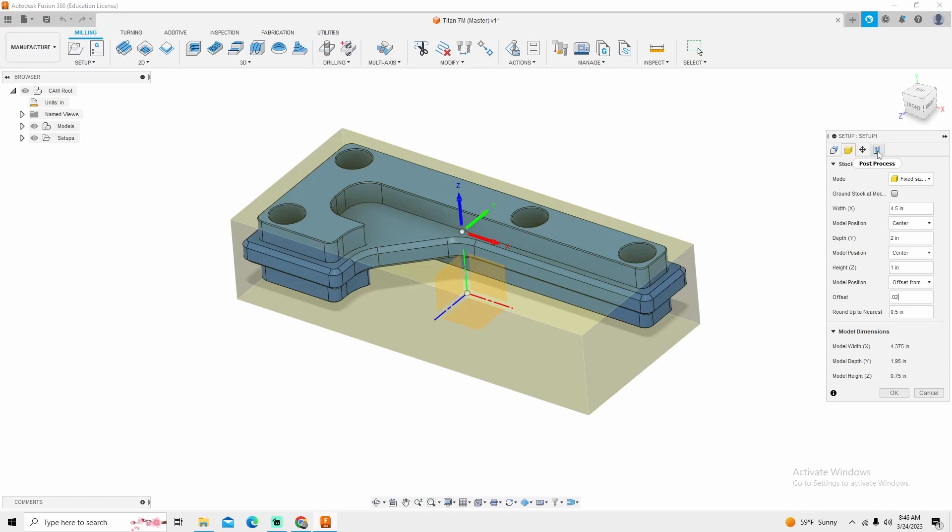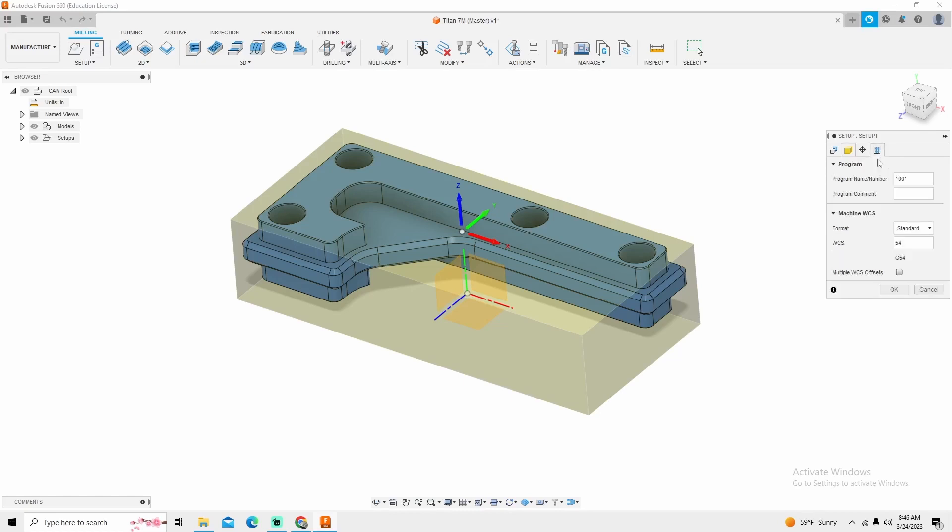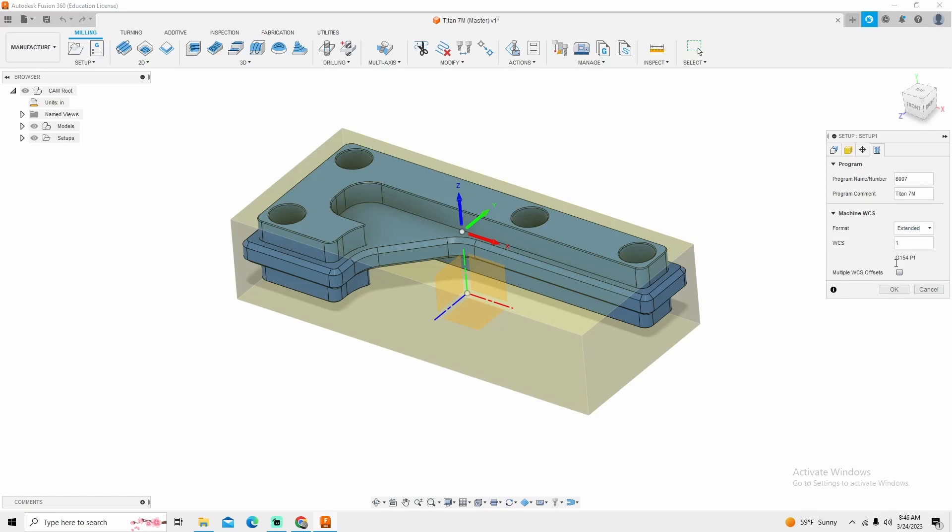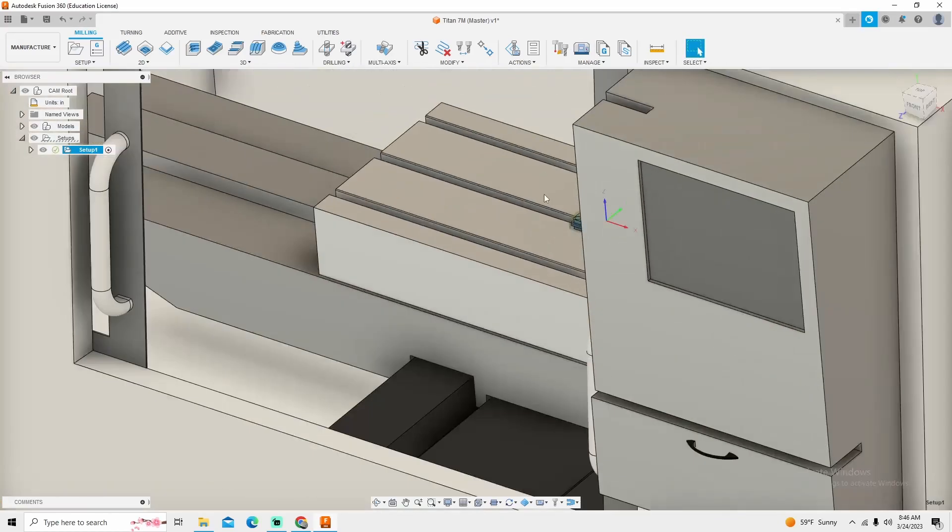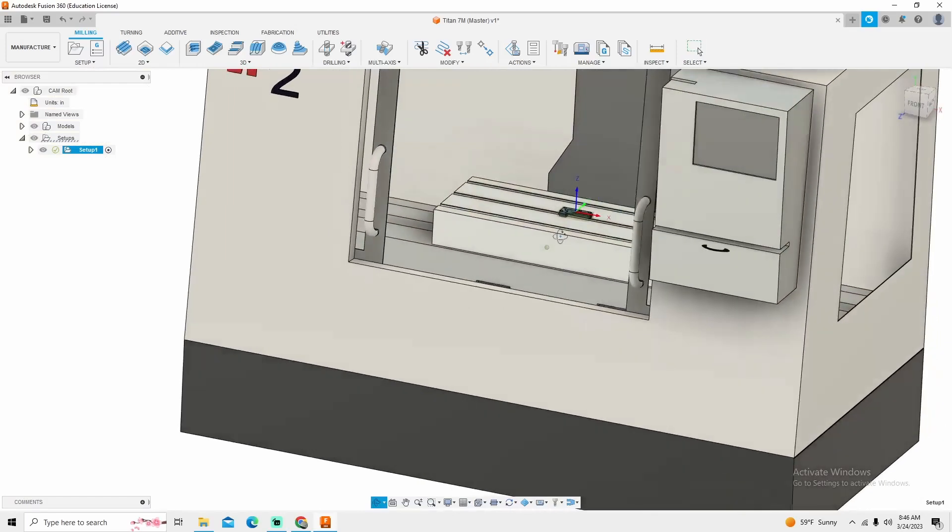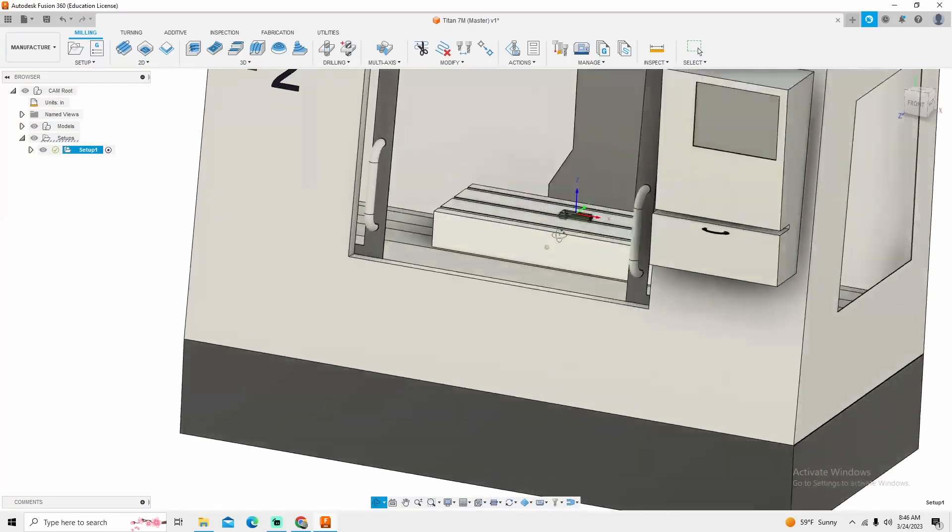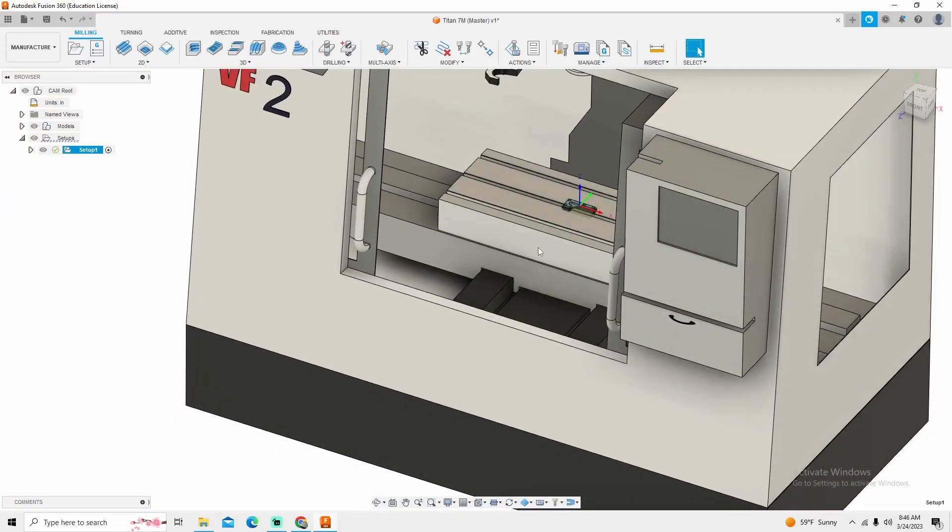The next thing we're going to do is go into Post Process. We're going to change this process number for me to 8007. Comments to Titan7M. And then our format and work coordinate settings standard is fine. You can do extended. This will get you into your G154P1s if you're on a Haas machine, but we're going to be doing standard G55. Once we've completed this, we can click OK, and now we now have a machine and a part to both look at.